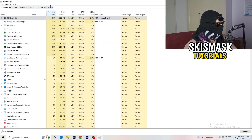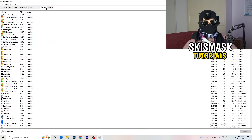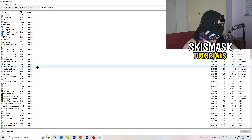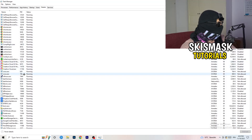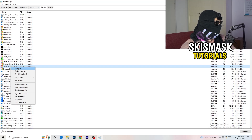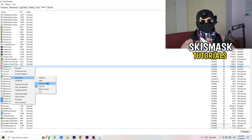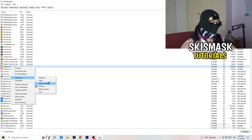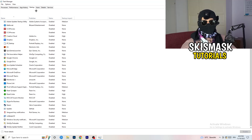Next, go to the Details tab on the left-hand side. Find your game's process, right-click it, go to Set Priority, and choose either High or Above Normal — check which one works better for your PC. I'll demonstrate using Creative Cloud since my game isn't running right now, but do the same thing for your game.